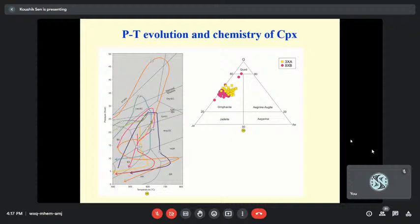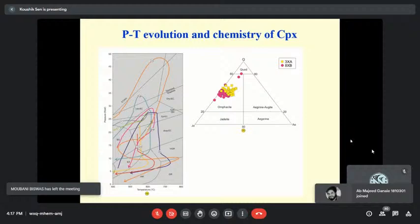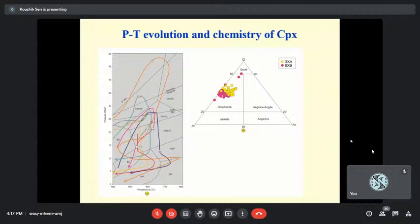Before carrying out lattice-preferred orientation studies, we did some chemical analysis through EPMA. The omphacites are sensu lato in most cases, although there are Jadeite-rich parts that are very rare and present only in the core of some clinopyroxenes. These are taken from two samples included in our EBSD analysis.